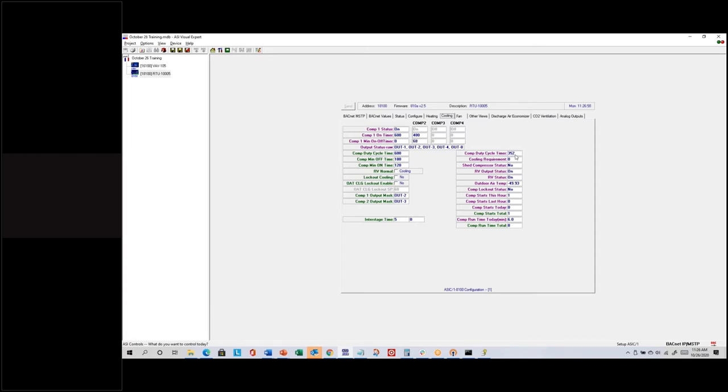Compressor 1 has calculated up to 600 seconds because we're past 50 percent in terms of heating requirements, so compressor 1 just runs indefinitely. Once either the cooling or heating requirements gets past 50 percent, it runs indefinitely. Now at 100 percent, both should be calculating to run full time — and they are.